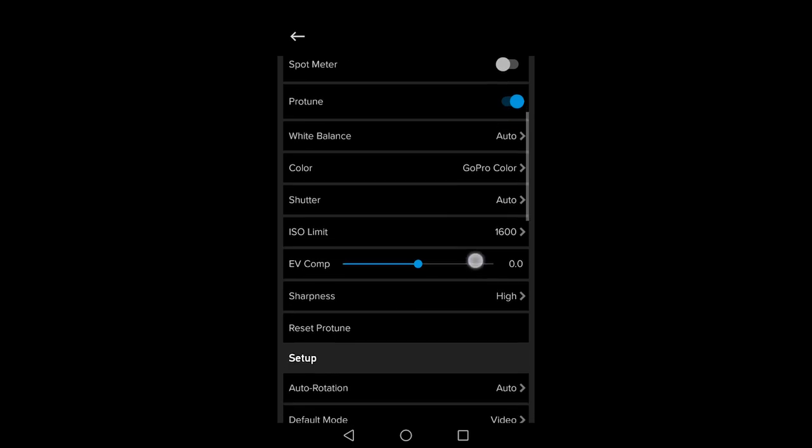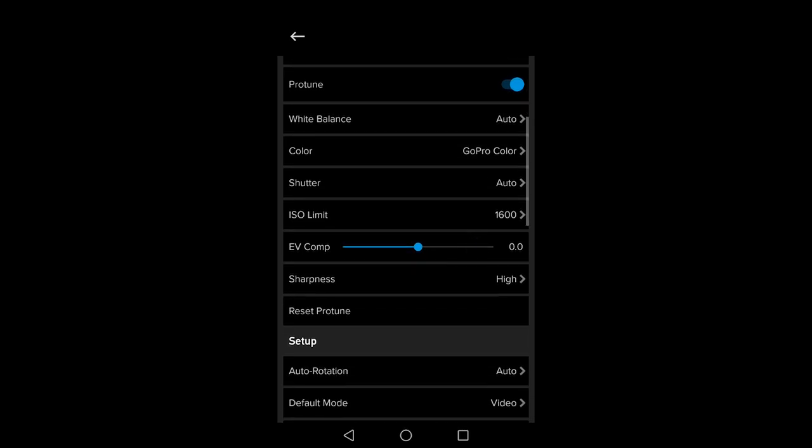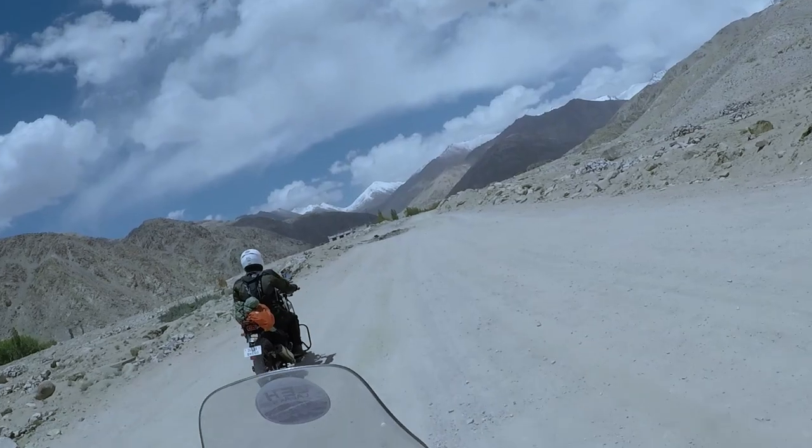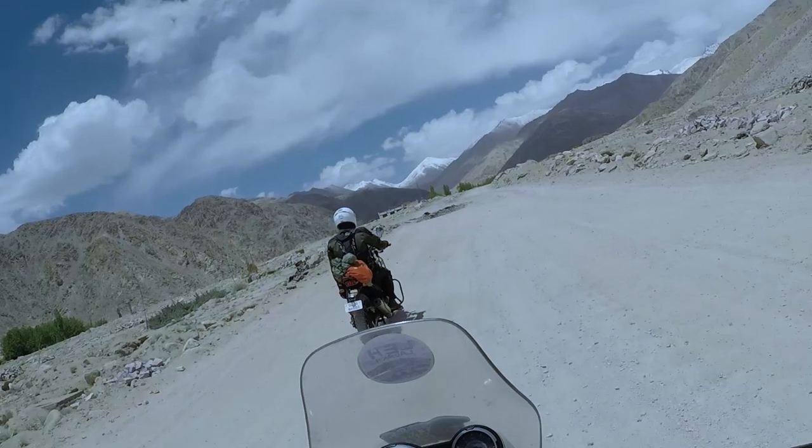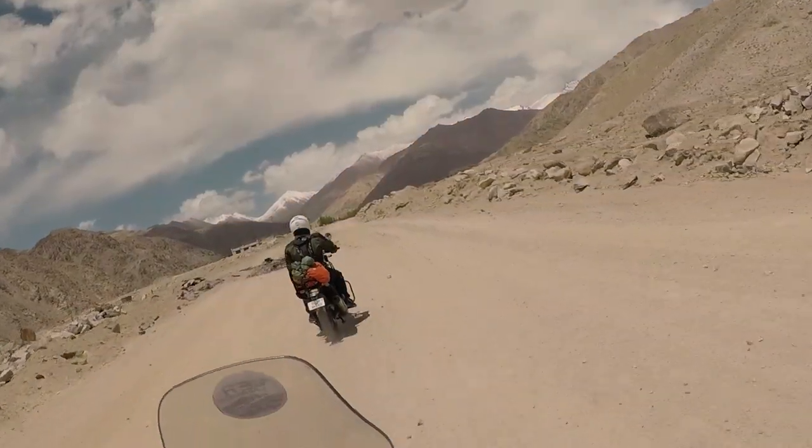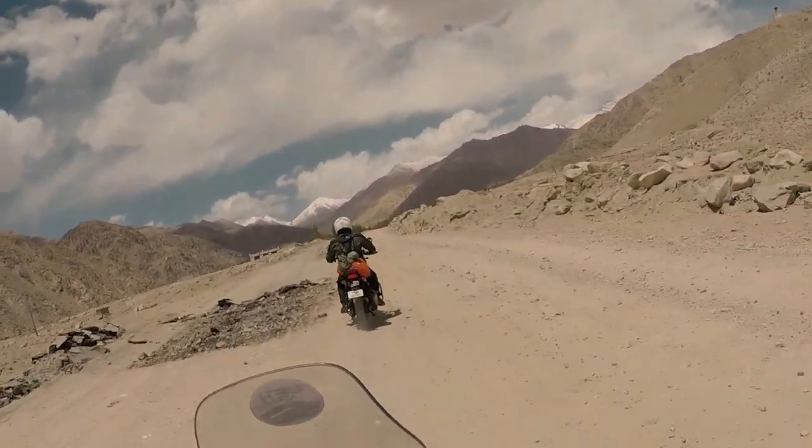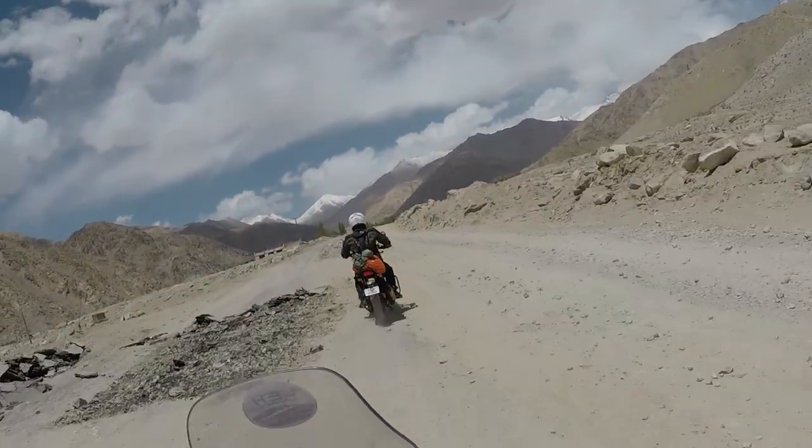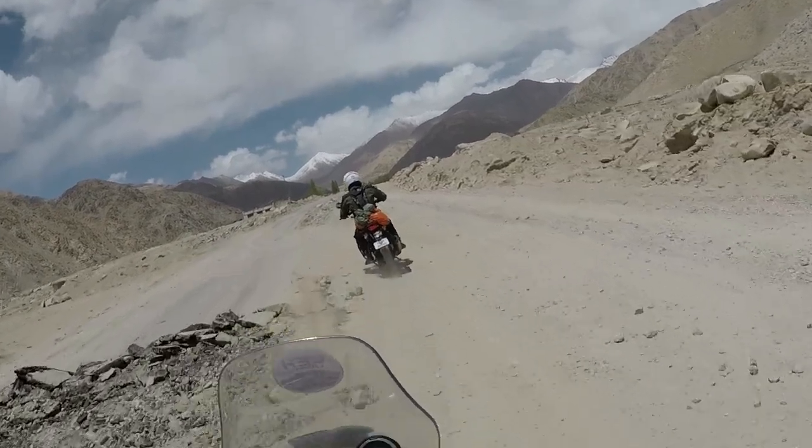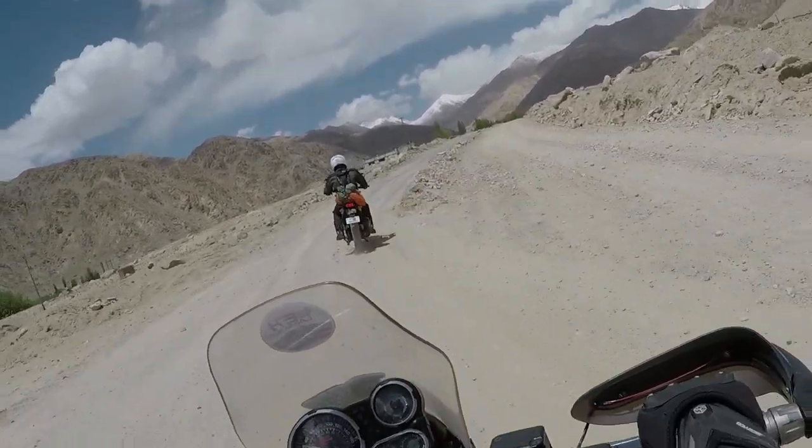White balance sets the color temperature of your video. The lower the number, the bluer and the colder your footage will look. The higher the number, the yellower and the warmer it will look. Auto does a great job of setting this so just leave it as it is.